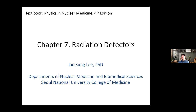I think all the people have joined already, so let me start my lecture today. My name is Jae Sung Lee, and I'm in the nuclear medicine department of Seoul National University. I'm lecturing the basic physics for nuclear medicine. Last time, two weeks ago, I told you about the very basic principle of photon and particle interaction with materials.